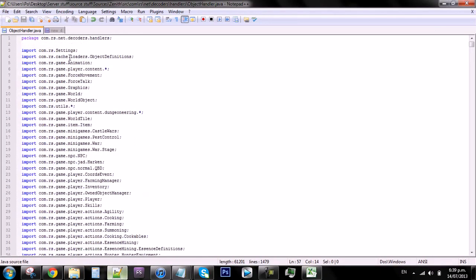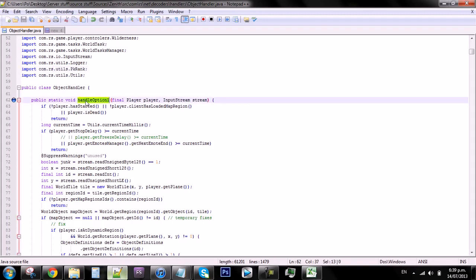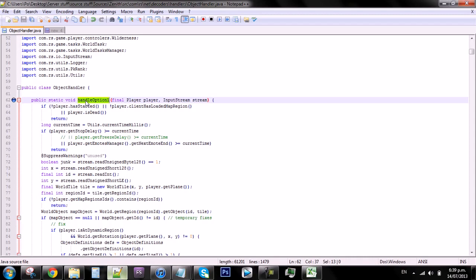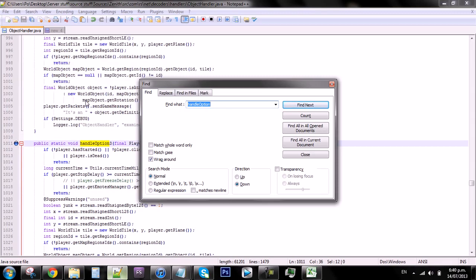When you have opened that there's a few things you need to know. Each object has different options, and you'll see them down here as 'handleOption1'. Handle option one pretty much means the first option on that object, which is normally the option you get if you left-click it. Handle option two is like when you right-click it and choose the second option down. Handle option three I'm not a hundred percent sure on, but I'm assuming it's just the third one down.